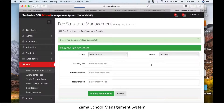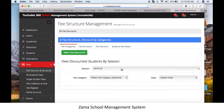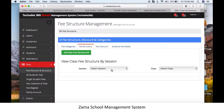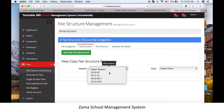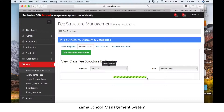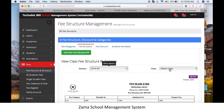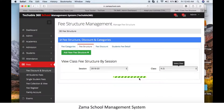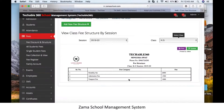To confirm, go to the fee structure, click on the session and class, and you will find the exact structure you have created. You can see the details on screen for the KG class.